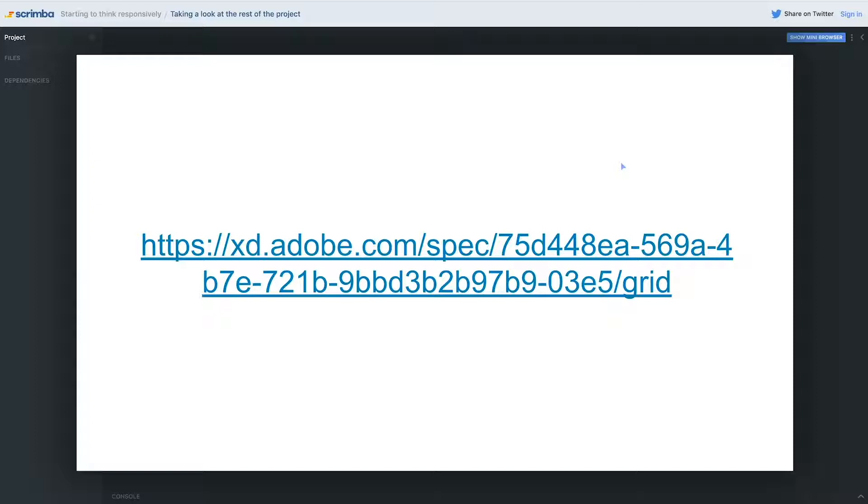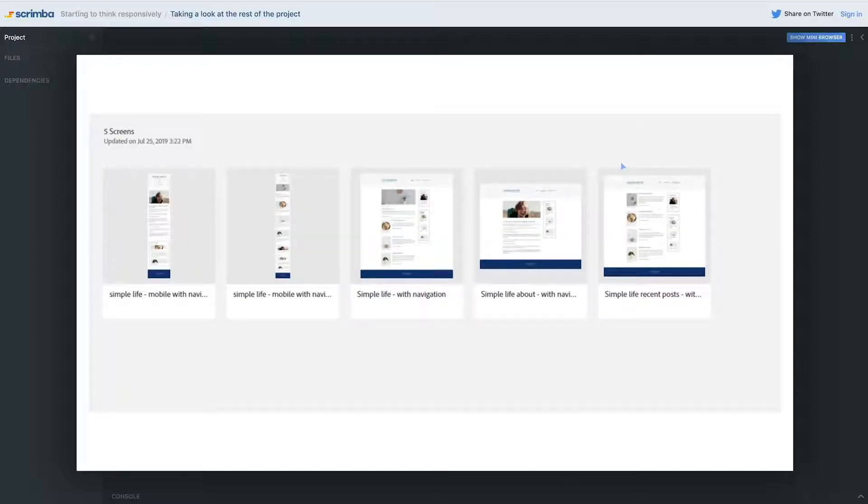When you first click on that link, it will bring you to a page that looks a little bit like this. It's a little bit bigger and you can choose which one of the designs you want to start looking at and you can click on it and it will bring you into that design.